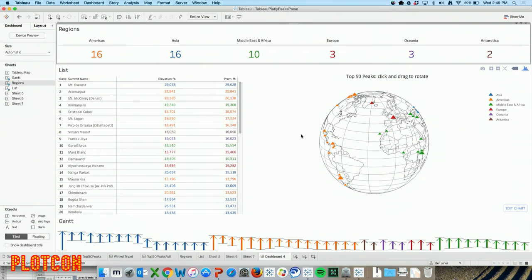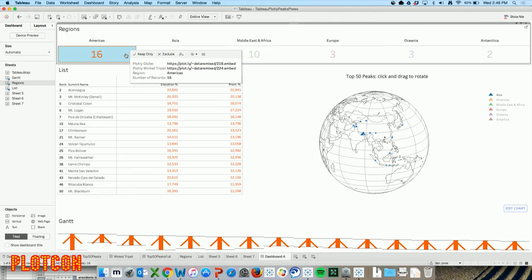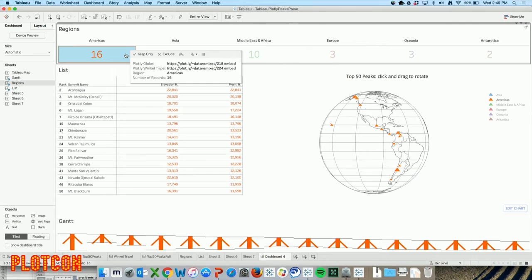Now when I click on Mid-East and Africa, for example, it reloads the Plotly chart and only shows the peaks from the Middle East and Africa. Same thing with Asia. So I have this fully interactive experience where all my Tableau sheets are interacting with each other, and they're also pulling in different Plotly workbooks.